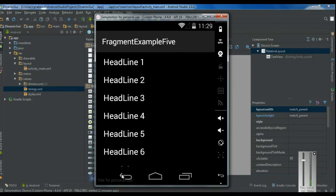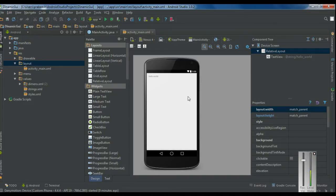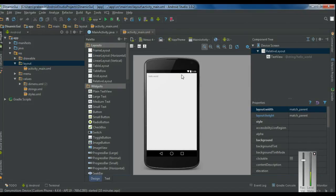Now we are going to create this application. We have to create two launcher activity layout files. This is because for a large display device, we have to display two fragments in the activity_main.xml file. But in the case of a small display, we can display only one fragment. So we need two activity_main.xml files — that means two layouts for the launcher activity. The launcher activity is the MainActivity.java.